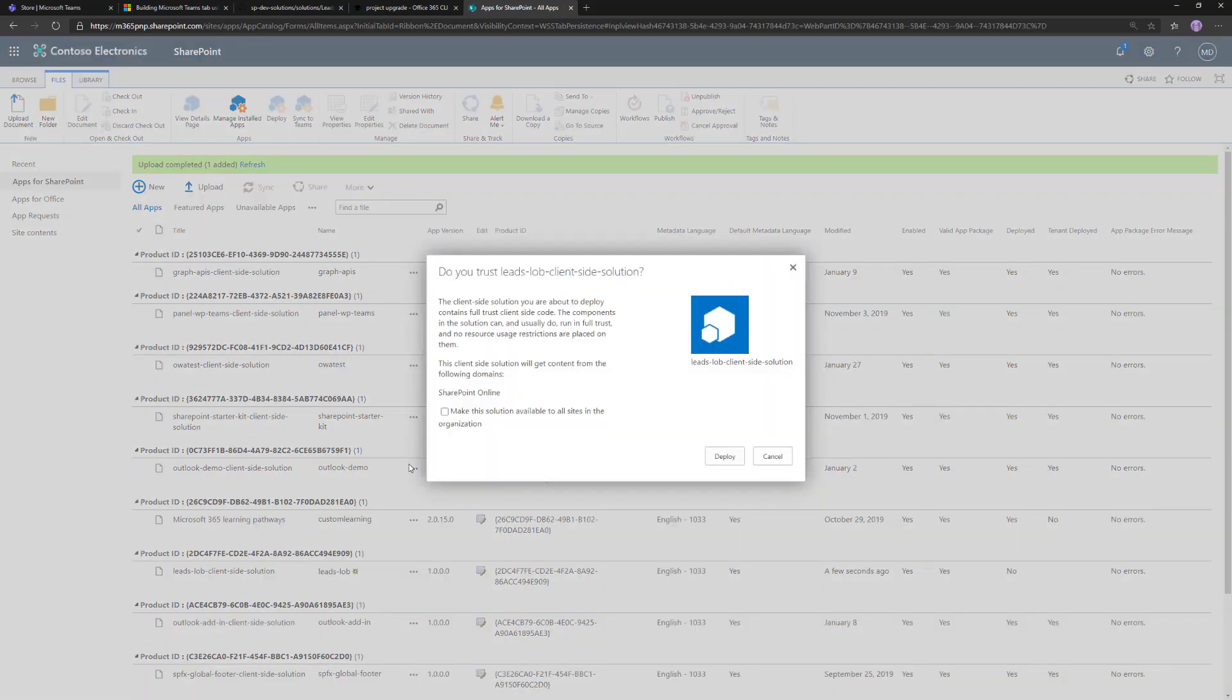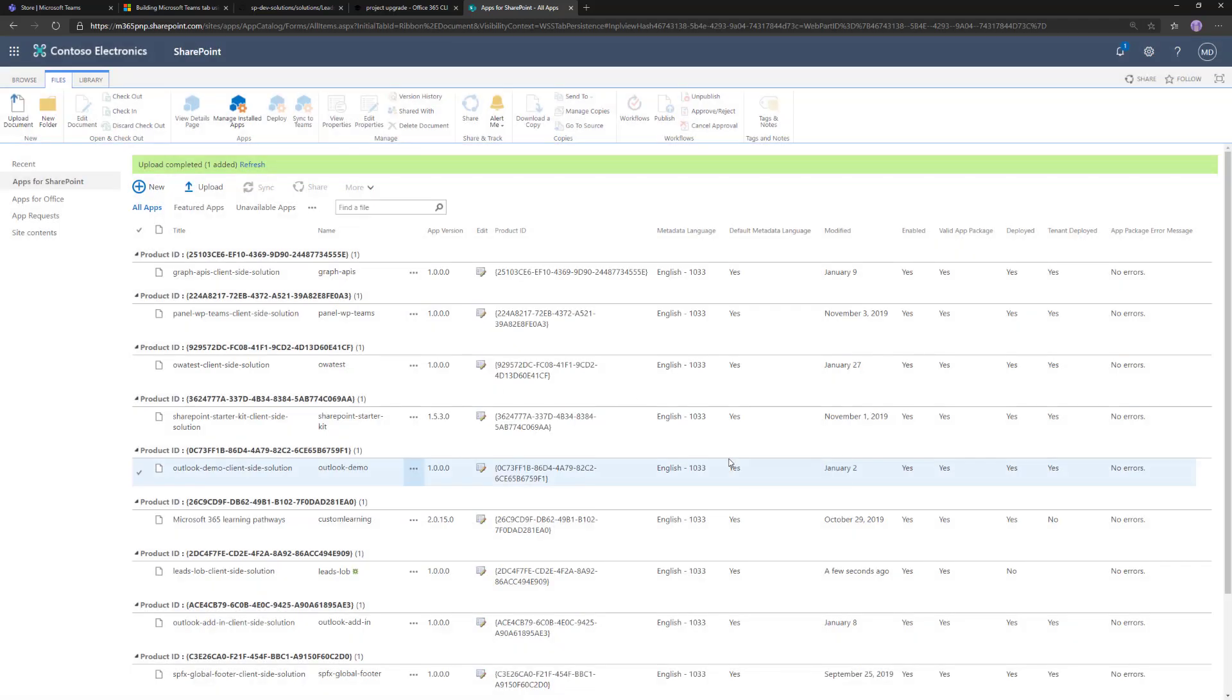We had the updated solution package available. There we go. You could get this in an email from a trusted partner, to your tenant, or download it from the internet. The sppkg file is available from there, but always be careful when you're installing stuff to your tenant. You need to understand that we're running full trust client-side code here, so you need to understand what's inside of the sppkg file.